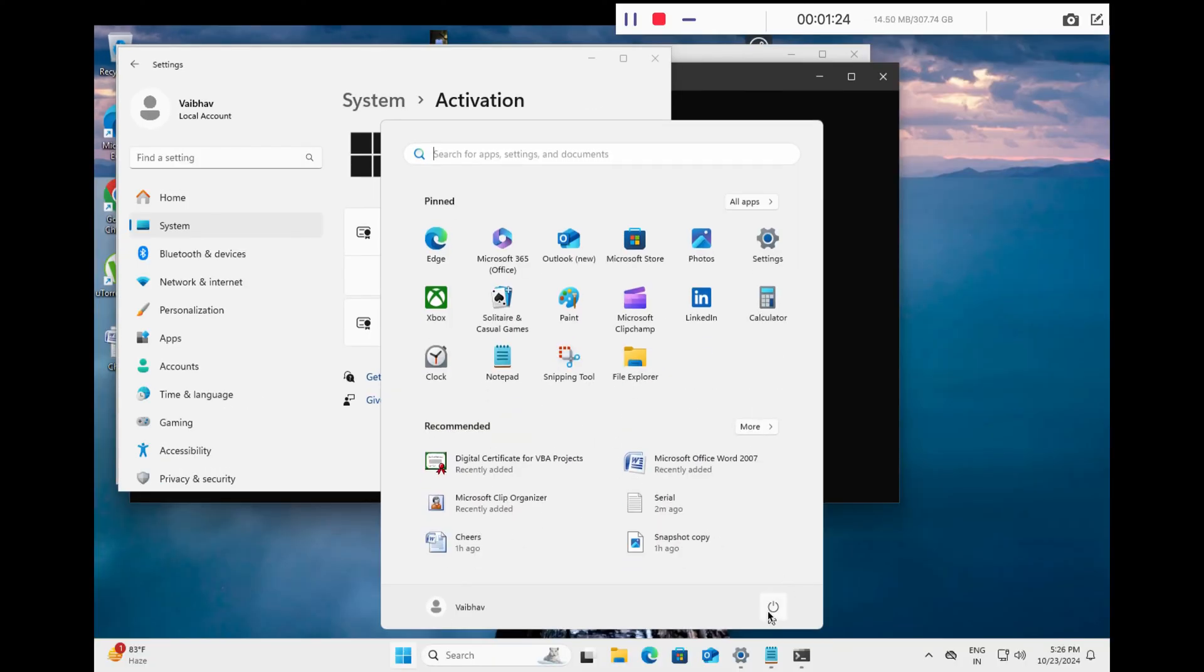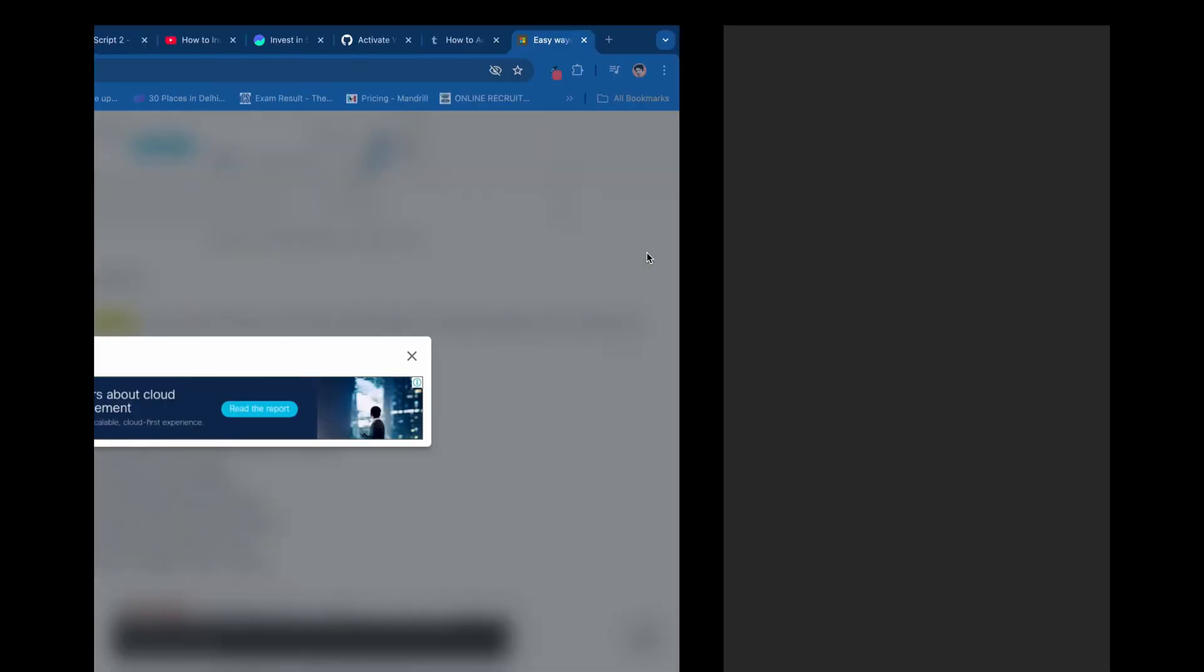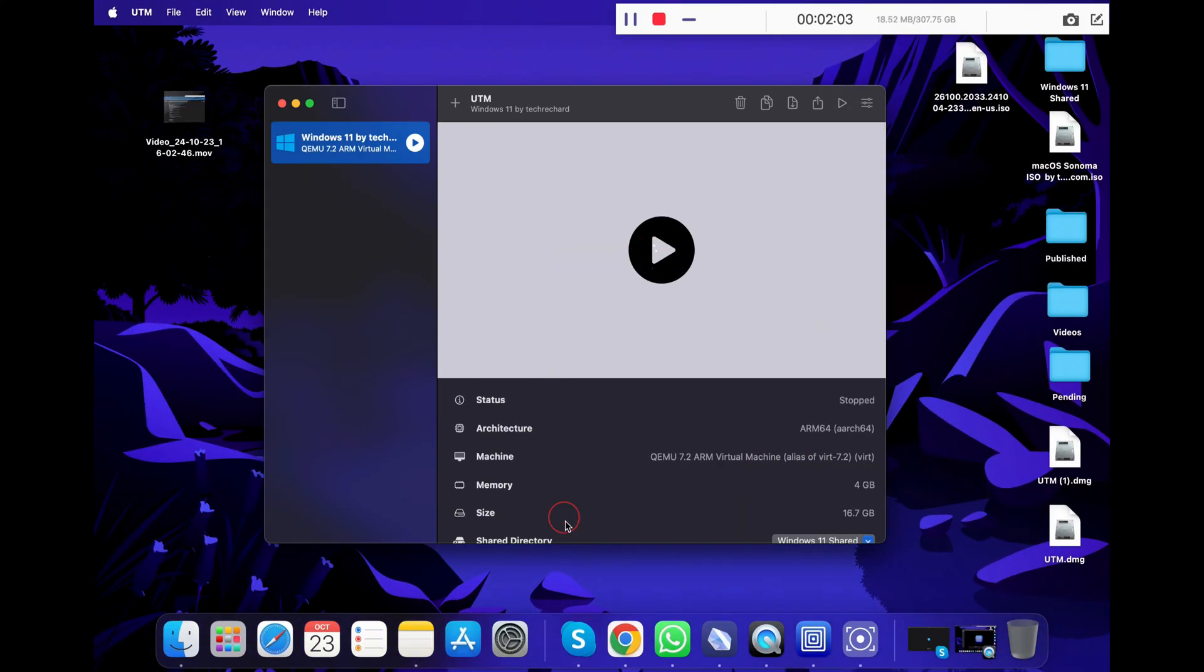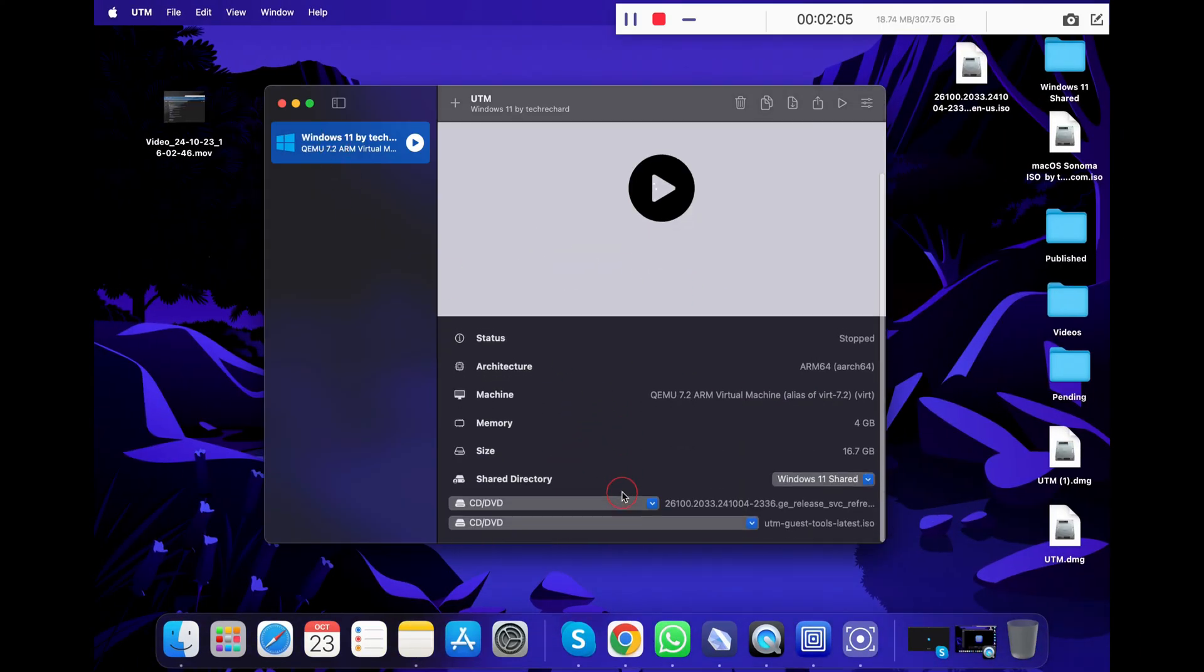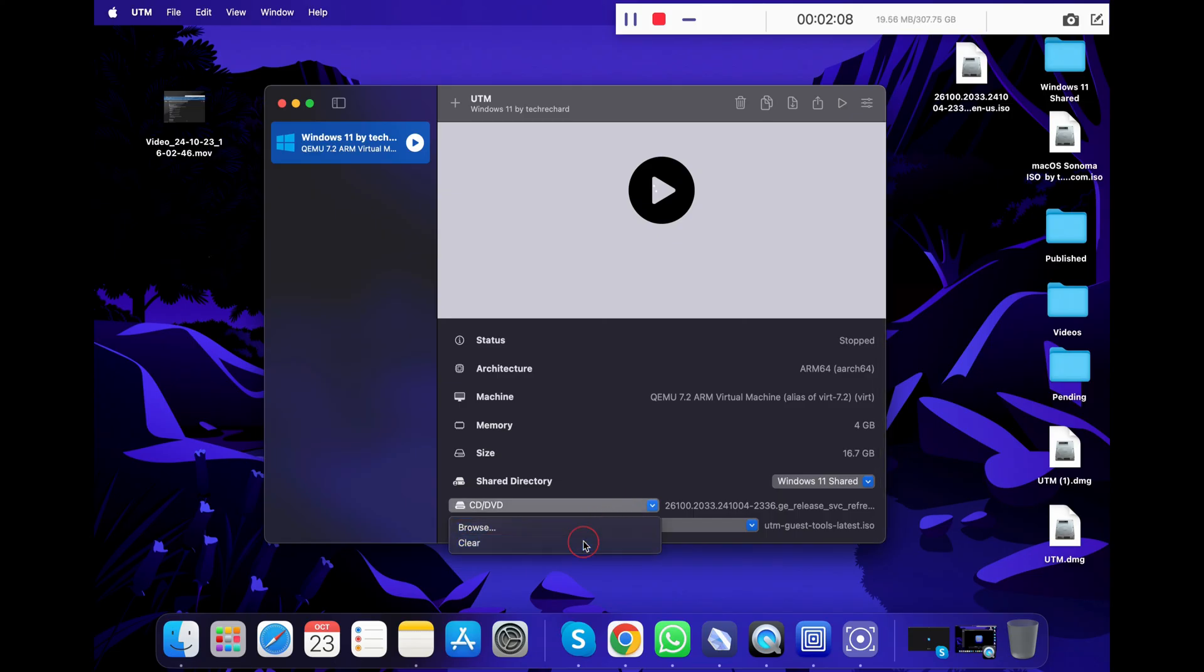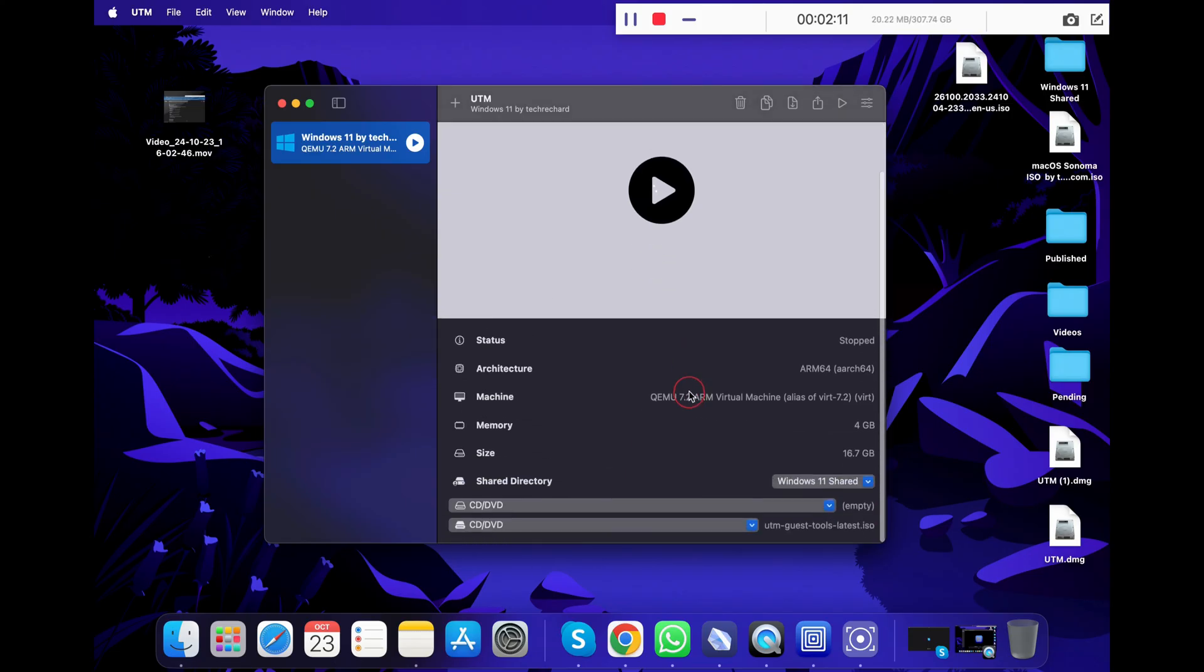Once everything is complete, you can shut down your Windows 11 by simply clicking on start and clicking shut down. Once your Windows is shut down, go back to the UTM app and click on the Windows 11 VM and scroll down below. Now click on CD/DVD and set it to empty. Once you have removed the ISO file, it will not boot into setup again and again. That's it. I hope you have enjoyed this tutorial on how you can install Windows 11 on your M-series MacBook.